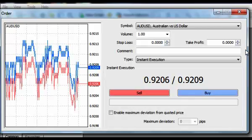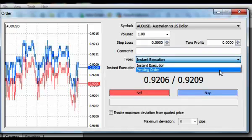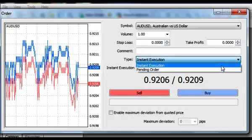Next, decide whether the deal will be executed instantly or as a pending order, which will open when the price reaches the necessary rate.